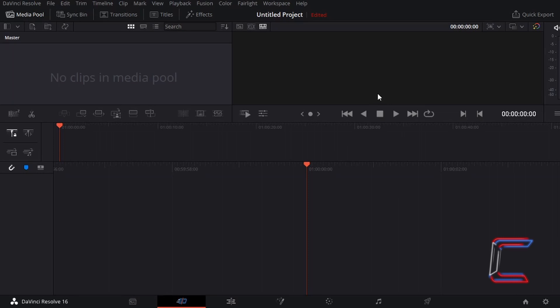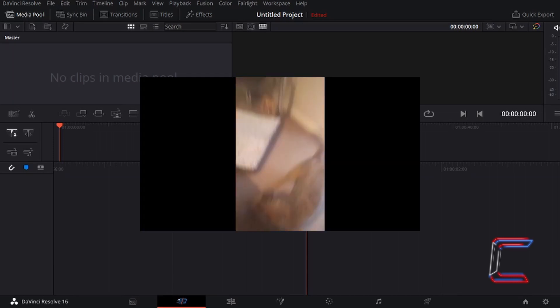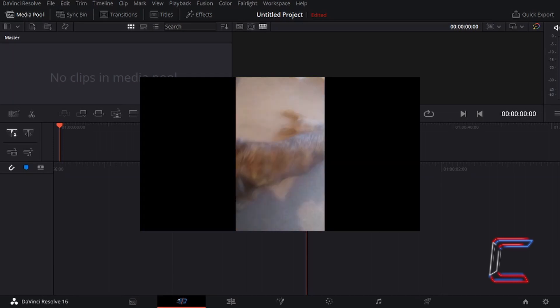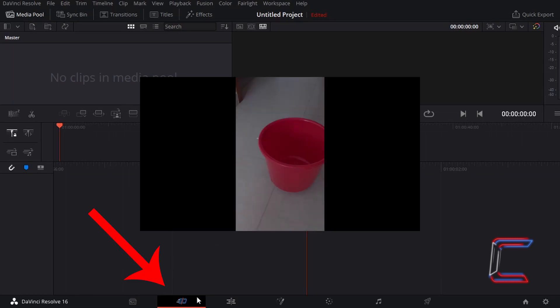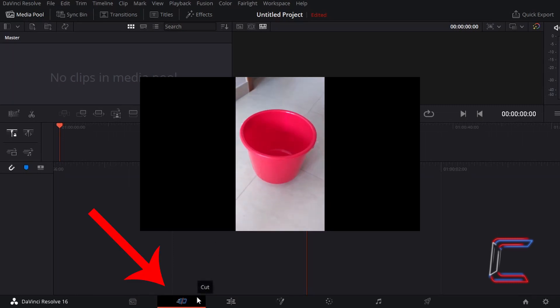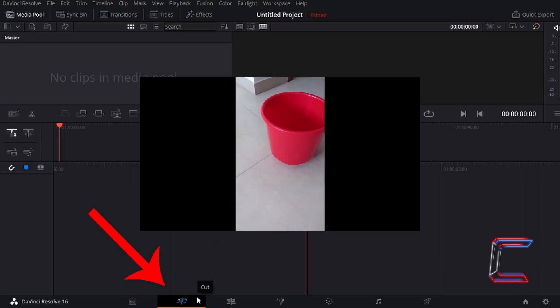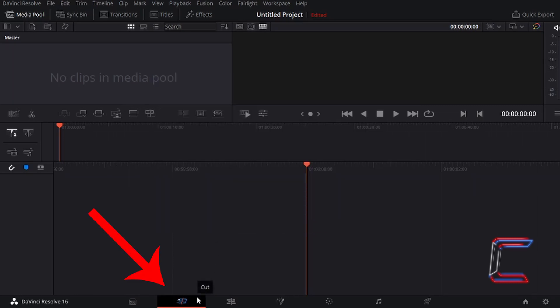Hello everybody, it's Conti here with another video on how to create a cross-dissolve effect inside the cut window in DaVinci Resolve 16.1.2.